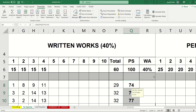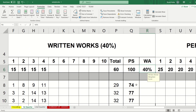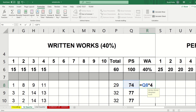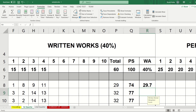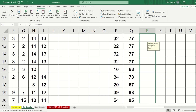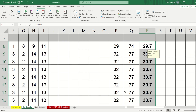Now we are going to get 40% of the 100% equivalent. Simply click the equal sign, click the score, and multiply by 40 percent. The 40% of 74 is 29.7. Then copy the formula for every student.